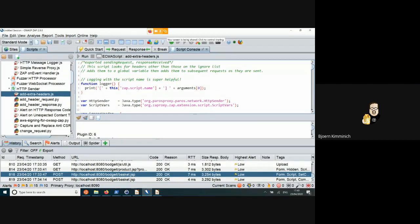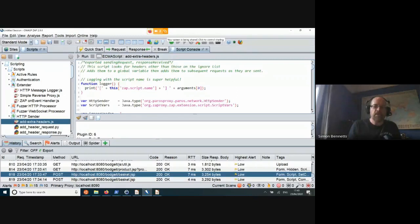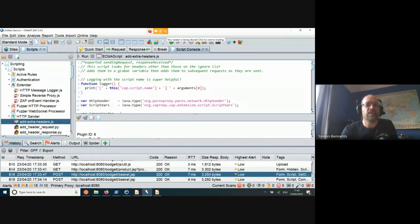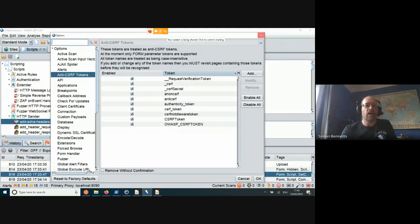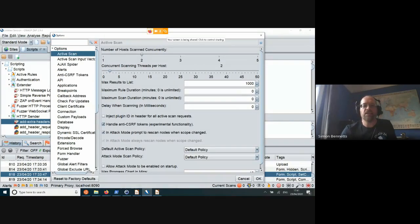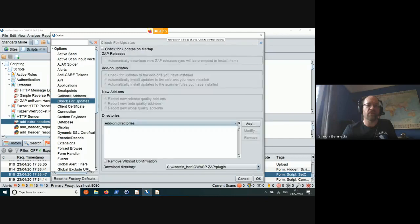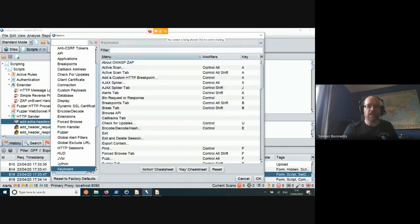A question about how ZAP can deal with CSRF protection. ZAP has built-in understanding of CSRF. There's an anti-CSRF tokens section in options. ZAP has a built-in list of CSRF tokens and if the ones you're using aren't in there, you can add them. When ZAP is doing an active scan, you've got an option to apply the anti-CSRF tokens. So ZAP can handle those.